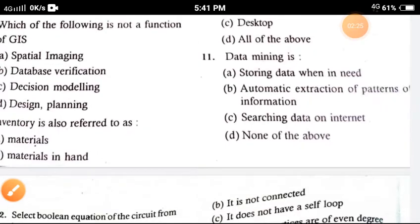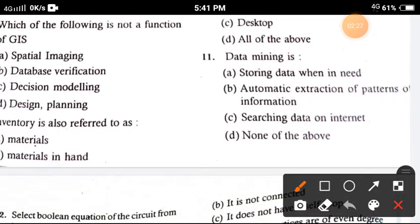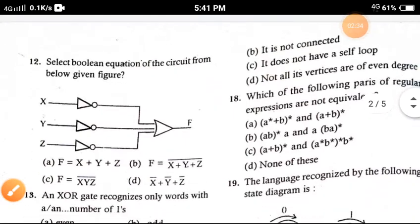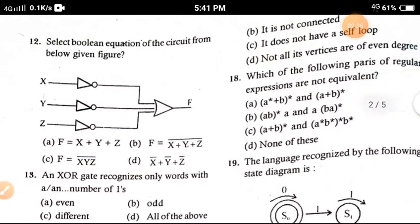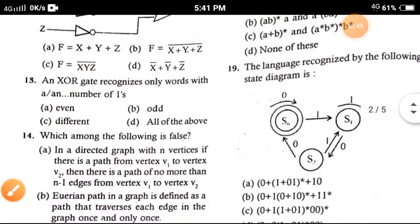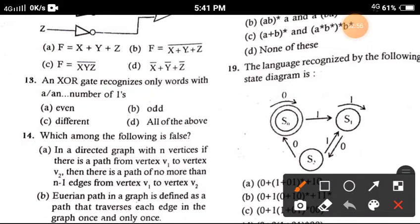Question 11: Data mining is — the correct answer is option D, none of the above; none of the given options is suitable for data mining. Question 12: Select the Boolean equation of the circuit from the figure given below — the correct option is option A.